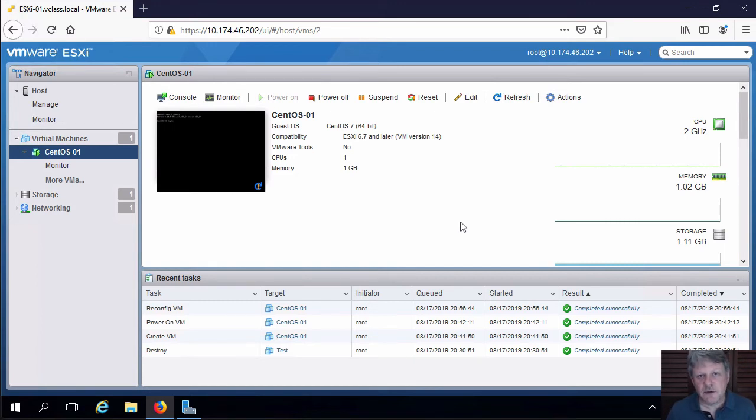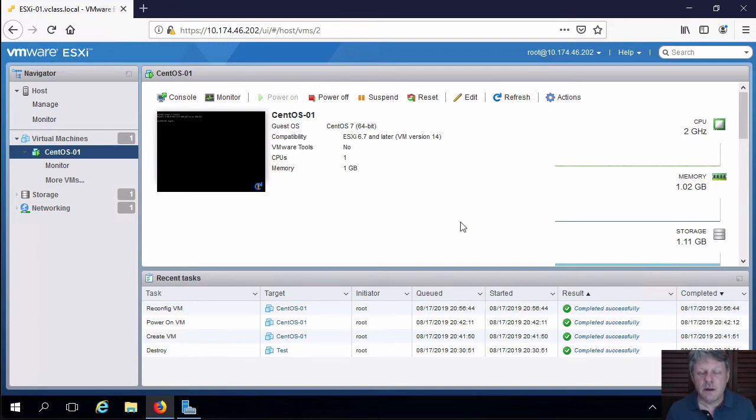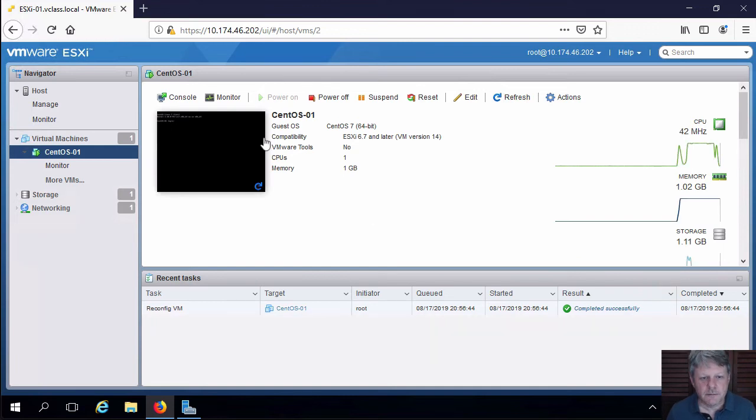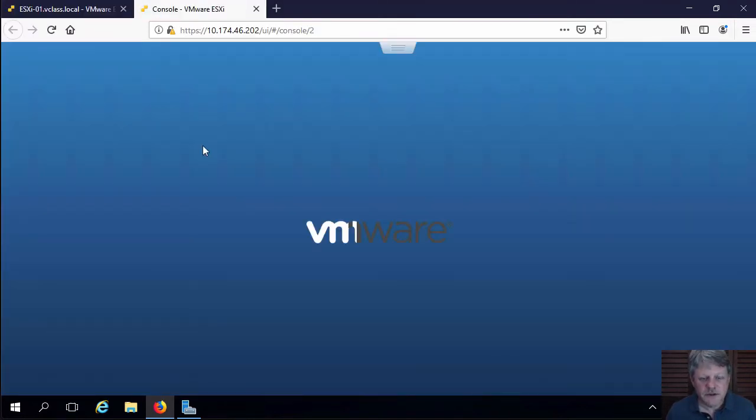One of the things we have to do is install VMware tools, which is the extension in vSphere that allows the hypervisor to talk to the guest operating system. Going to open the console. Okay. We'll just do a new tab in the browser. Need to log in once this opens.